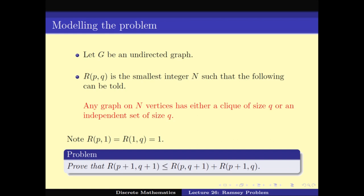This helps us formulate the Ramsey problem as a problem in graph theory. In the next class, we will try to prove the recurrence R(p+1, q+1) ≤ R(p, q+1) + R(p+1, q).